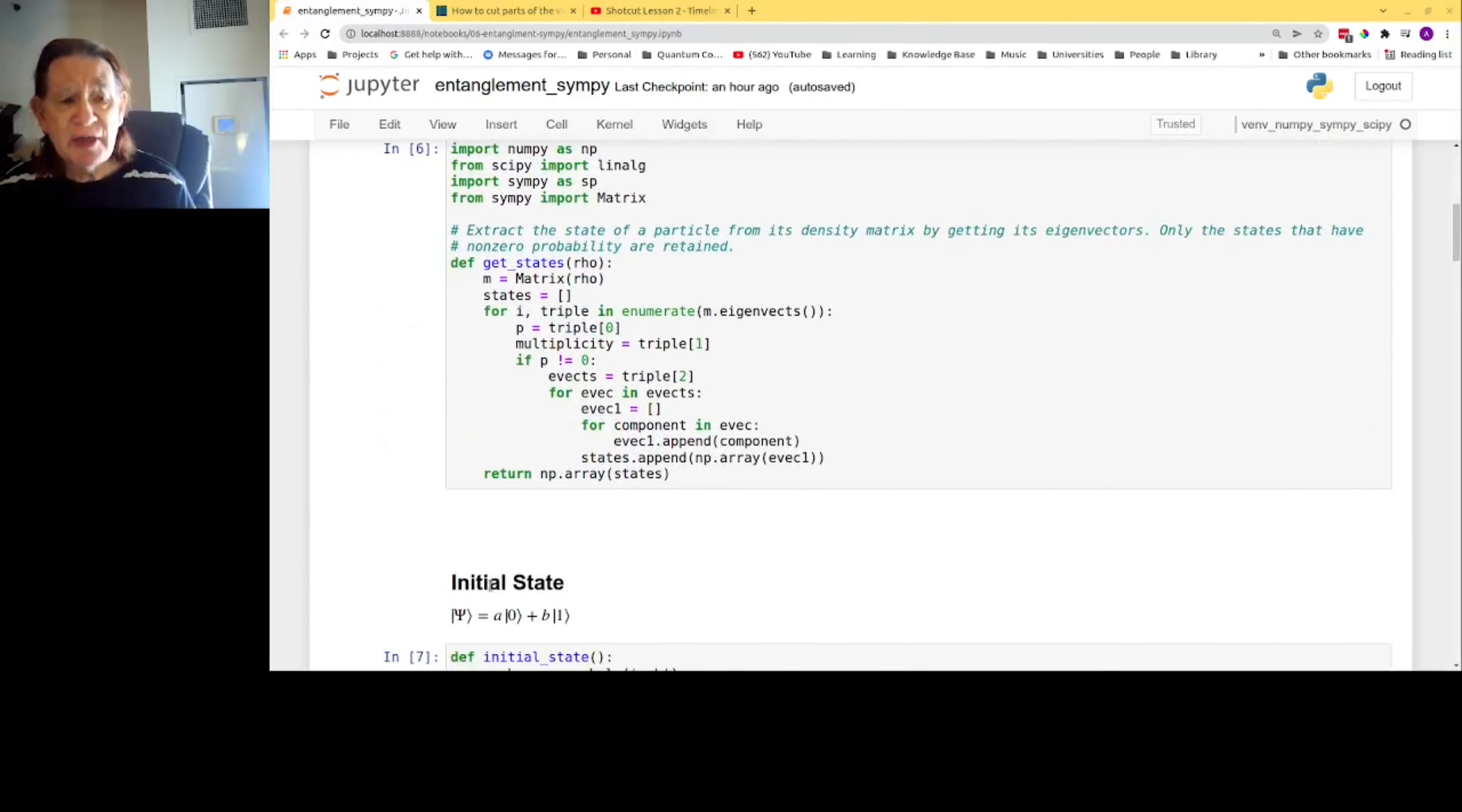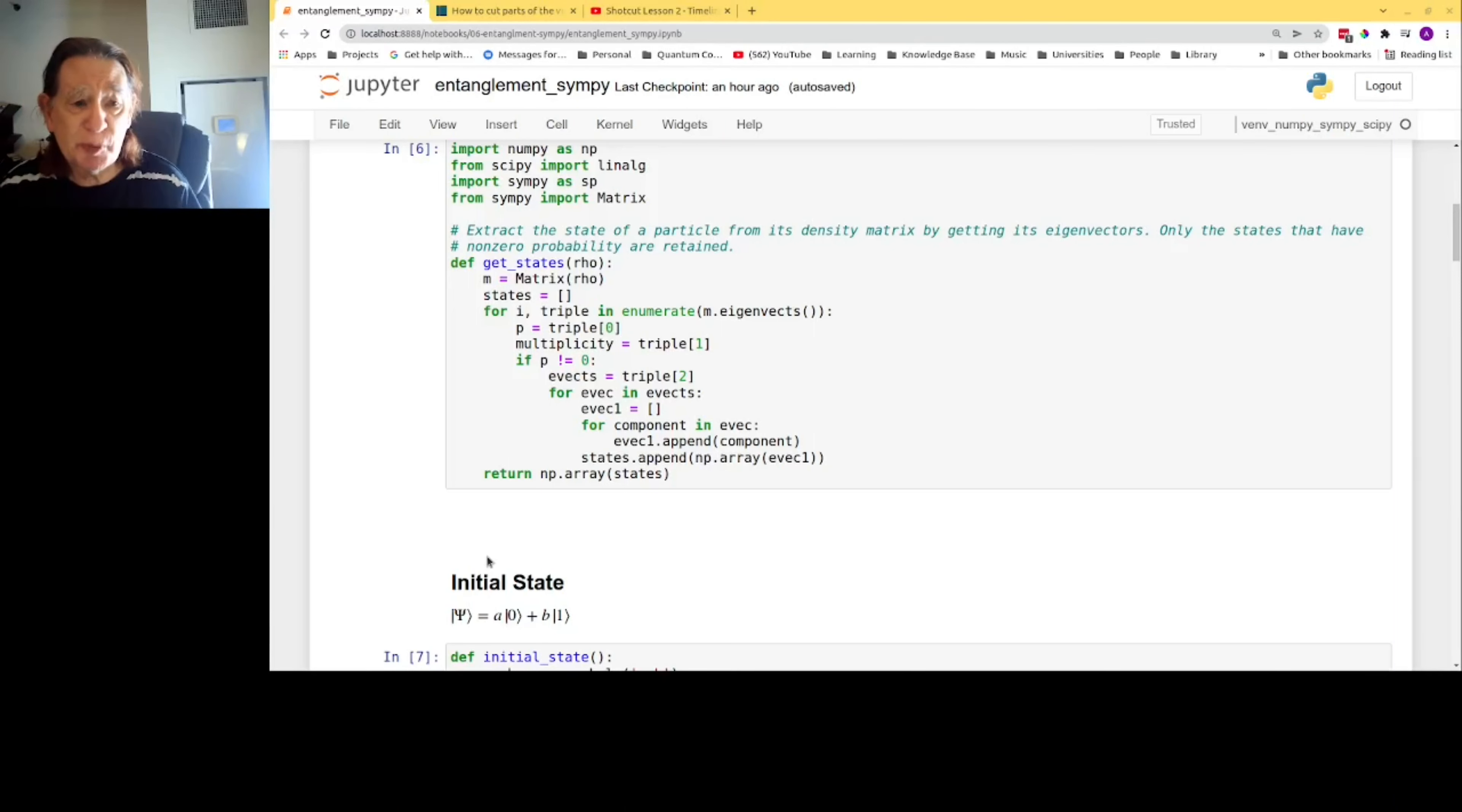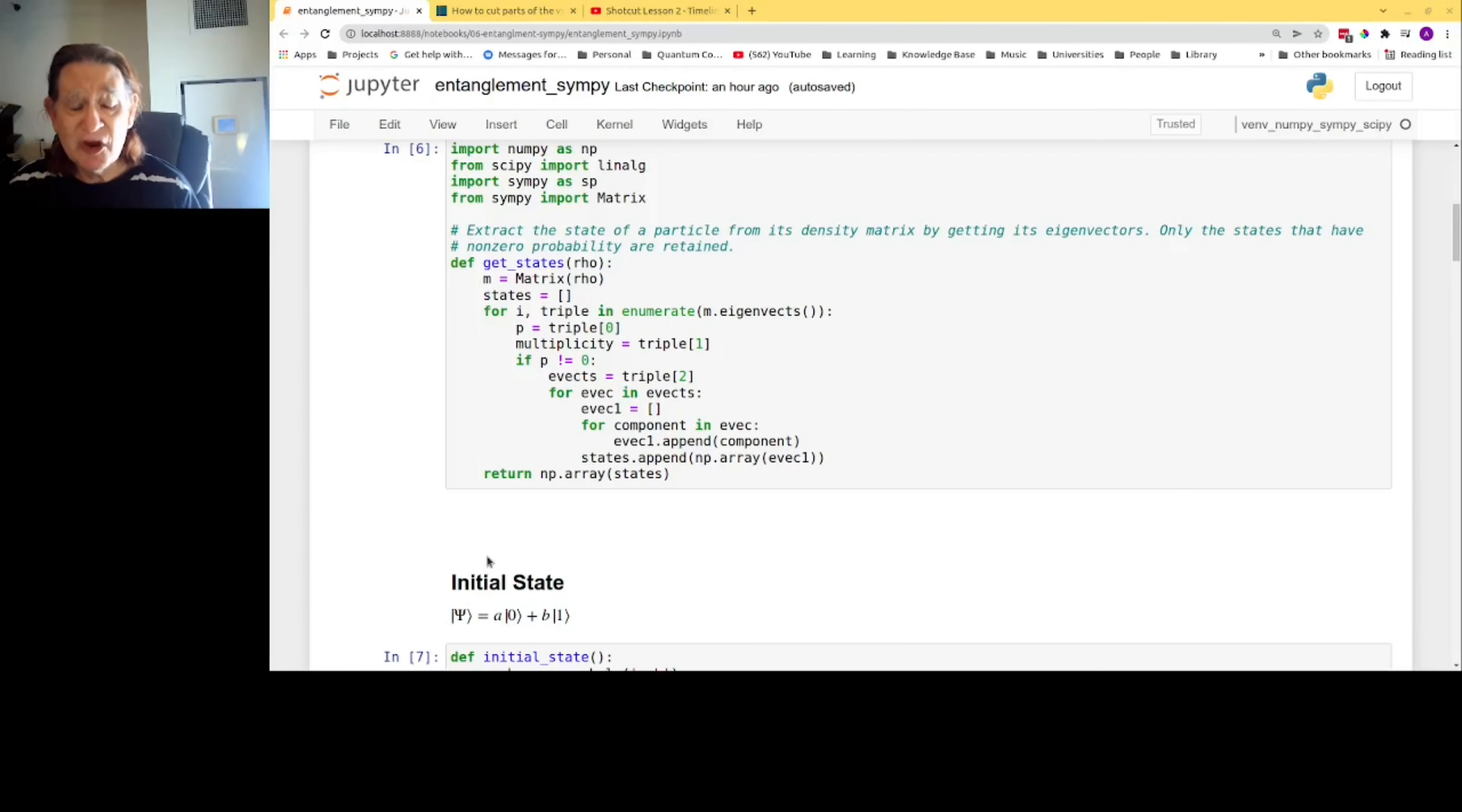Here are the import statements for the three libraries. NumPy handles matrix operations and computes eigenvalues. SciPy handles the Kronecker product, which is a specialized matrix product for tensors. SymPy does the algebra. The function getStates takes a density operator or a density matrix as its input and returns the corresponding states, which it extracts by getting the eigenvectors. It only saves those states for which the probability is non-zero.